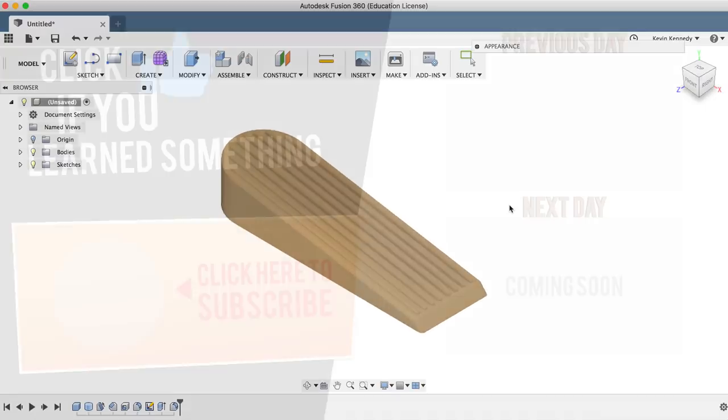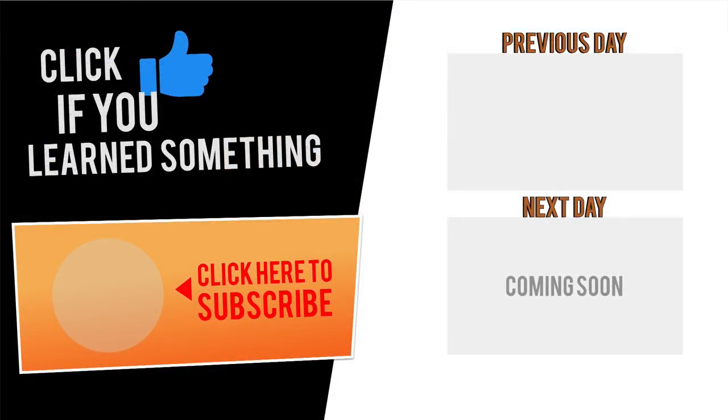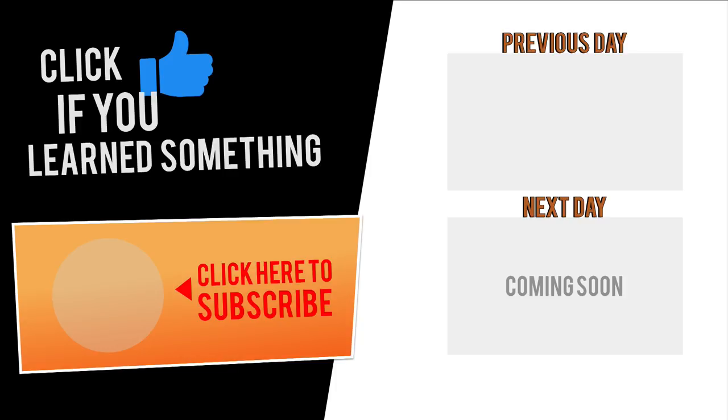Thanks for watching. Please hit the thumbs up button below if you learned something in this video. Click subscribe to be notified of the next video where I'll show you how to 3D model a light bulb using the sphere tool.